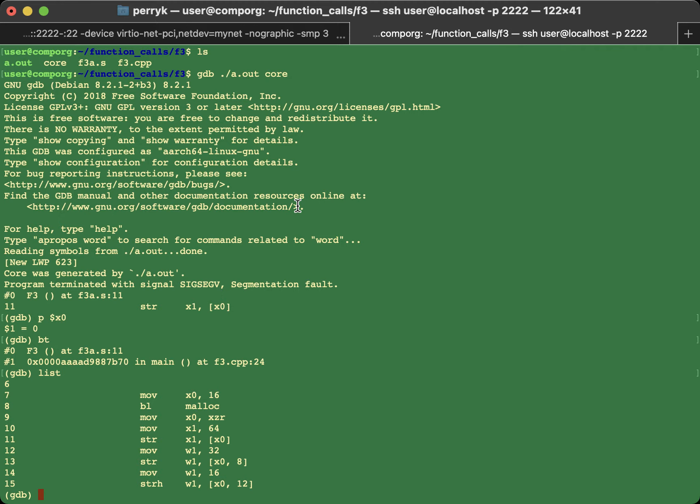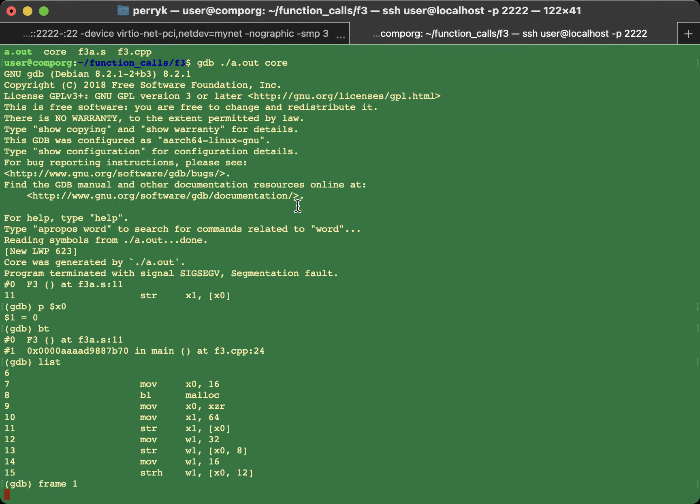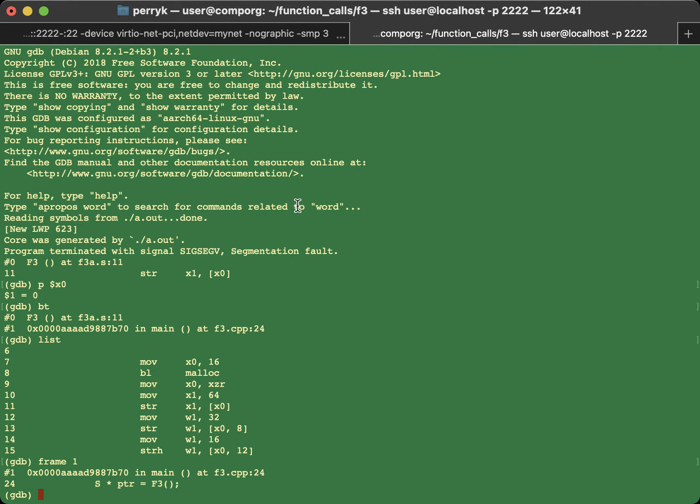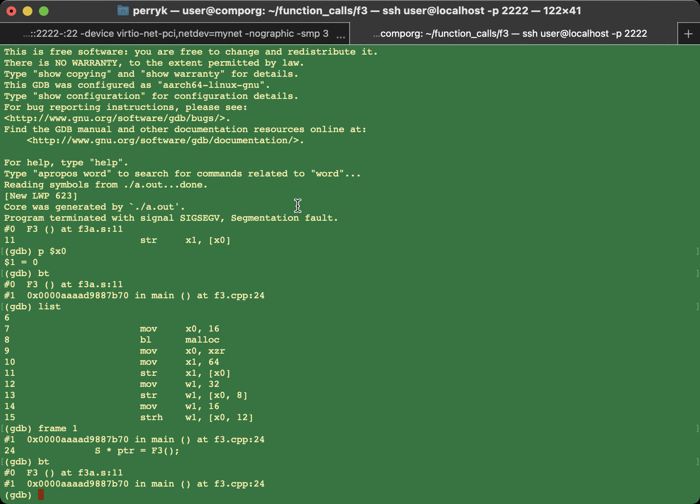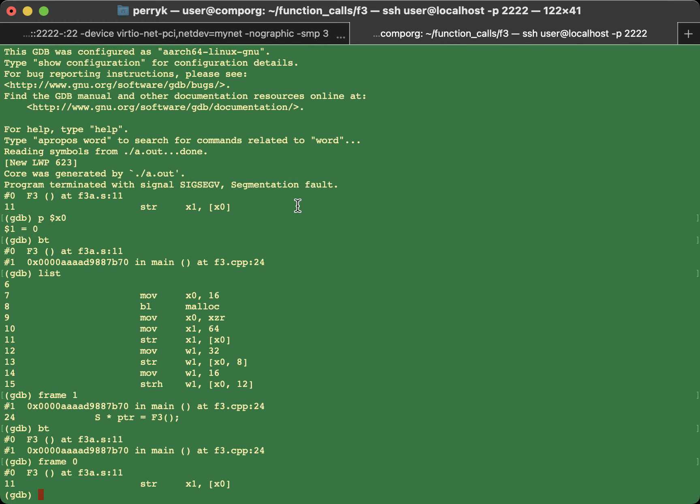But if I were to say frame 1, then I'm on the line that called F3. Okay? So let's look at the trace again. So on line 24 of main, which is in main, I called F3. But frame 0 is in F3.